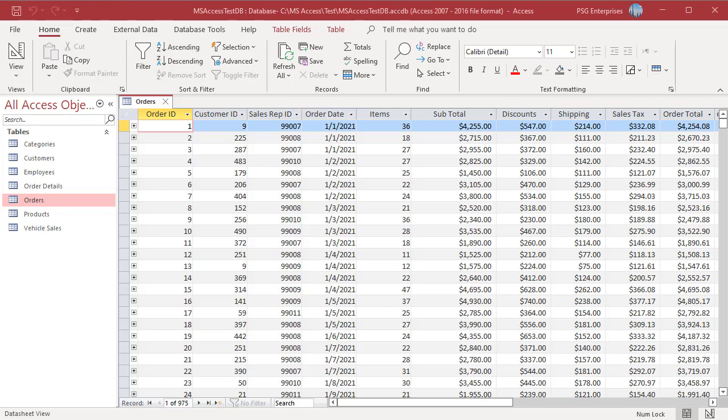For example, to calculate the sales commission for each sales rep you can use the aggregate query. First create a query with the sales rep ID and order total fields. On the CREATE tab in the QUERIES group click on QUERY DESIGN.